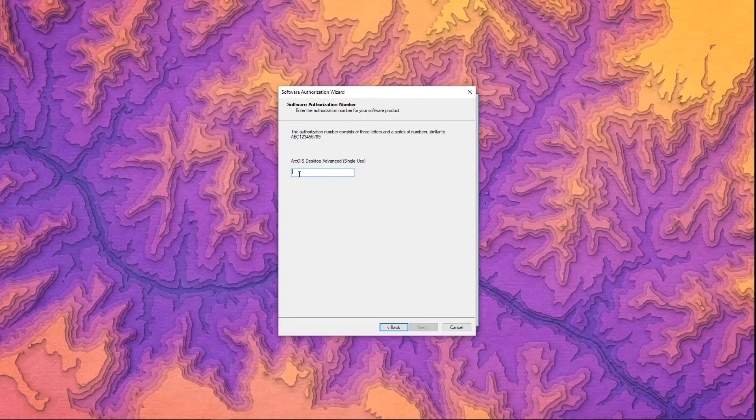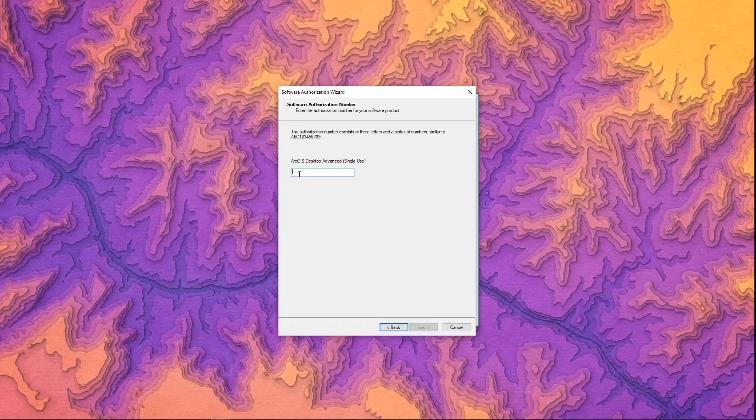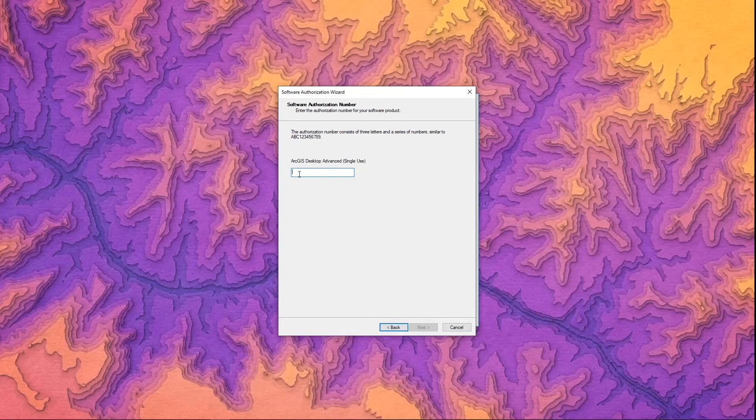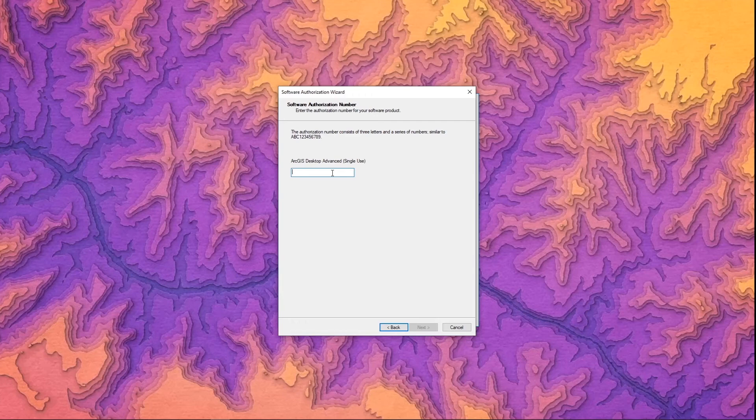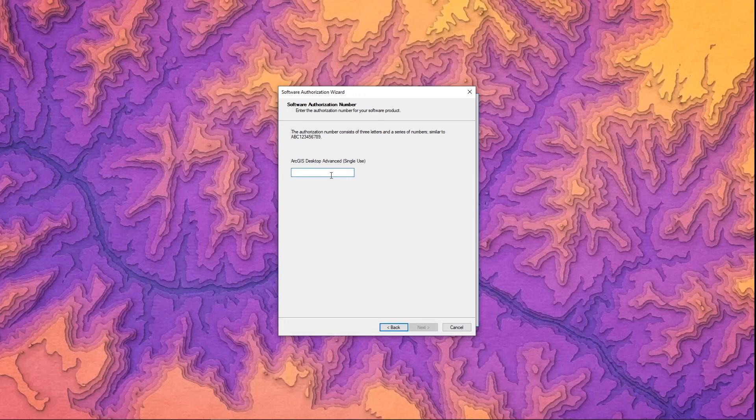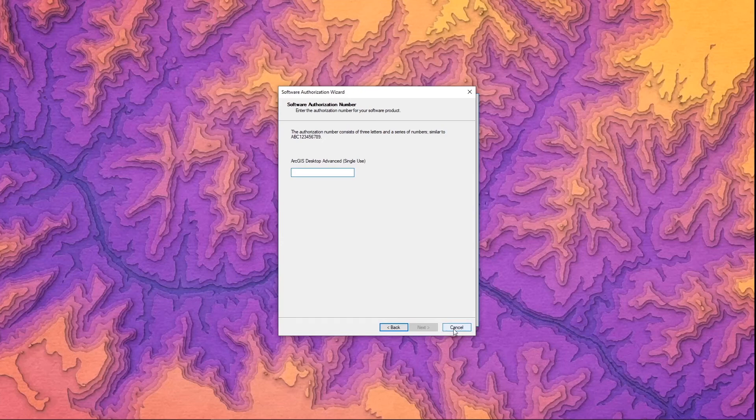And then just like with ArcGIS desktop you're going to enter your authorization number. That authorization number is found in My Esri and it's going to be a nine digit code that starts with ESU in the same way it is for the desktop product. You'll notice here it does say ArcGIS desktop advanced. Although this is the process for ArcGIS Pro it's only that this program was designed for the desktop product. So don't be concerned if you see a different name there. Once you've entered that authorization number in you'll be able to continue through the process and authorize it just like you would with the desktop product.